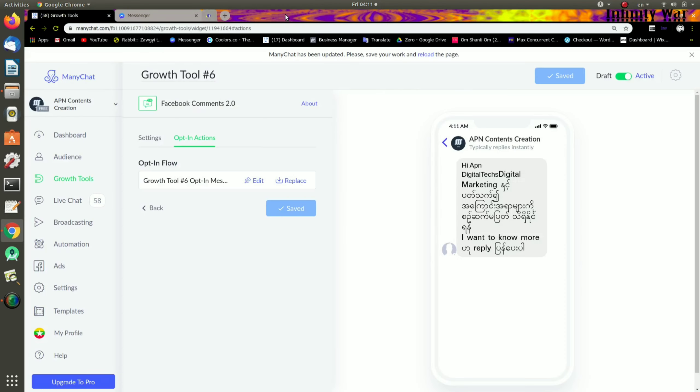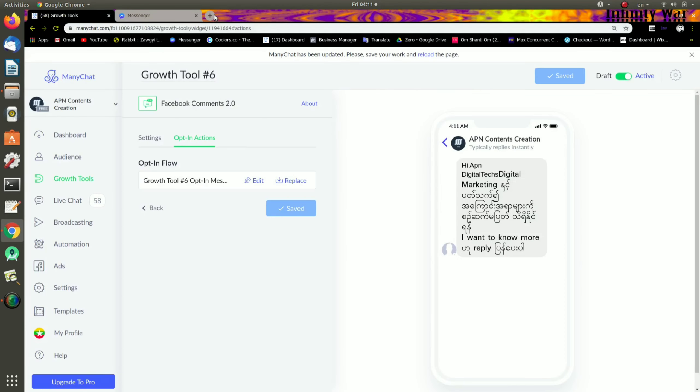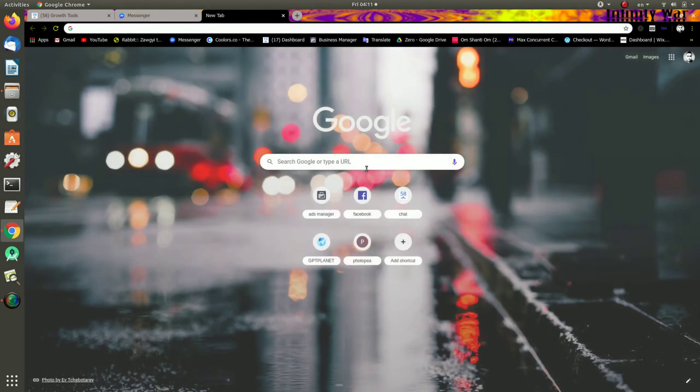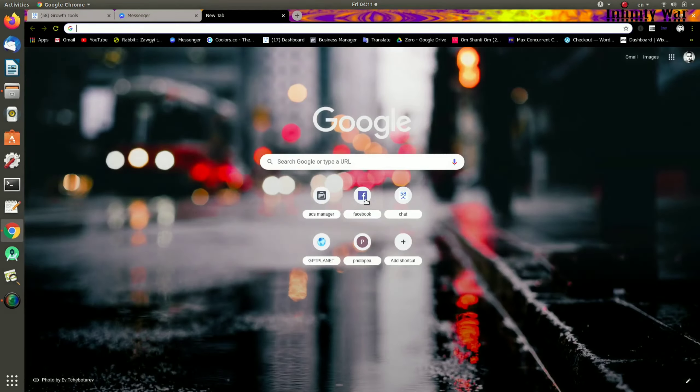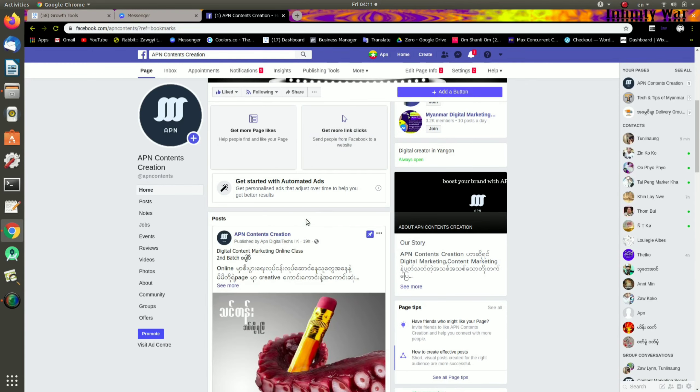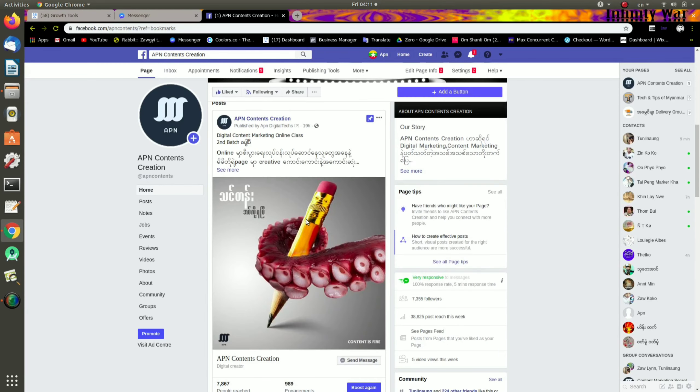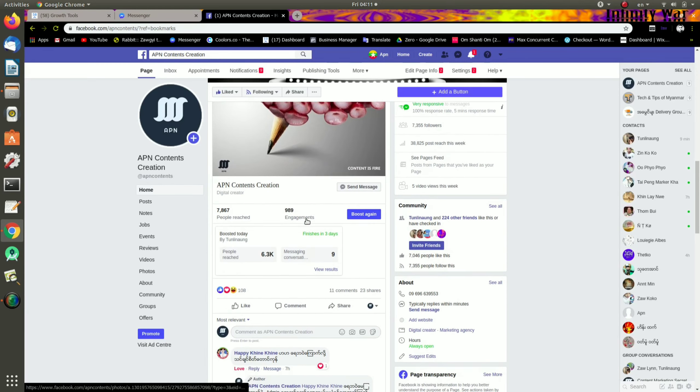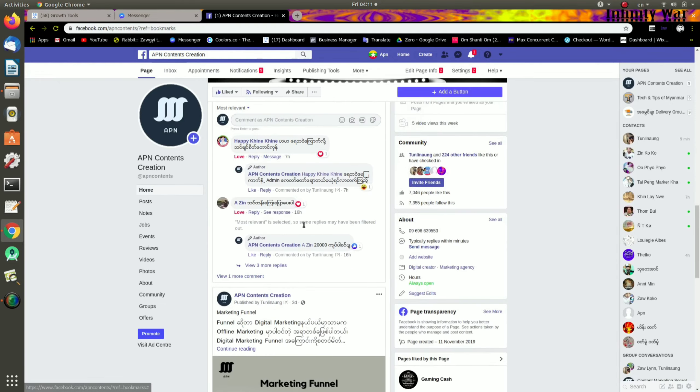The channel is in the app and the app is on the page.